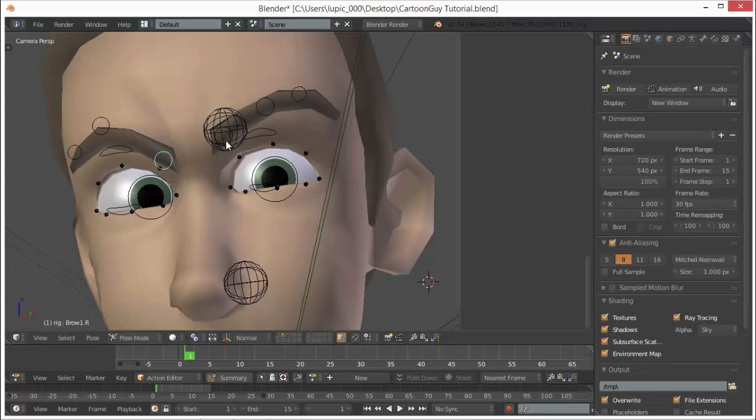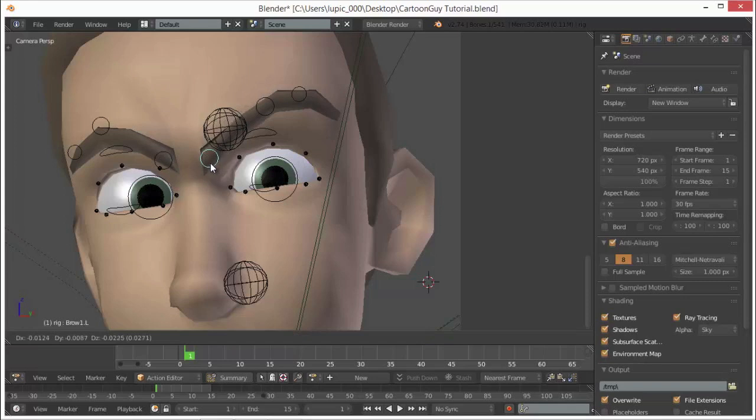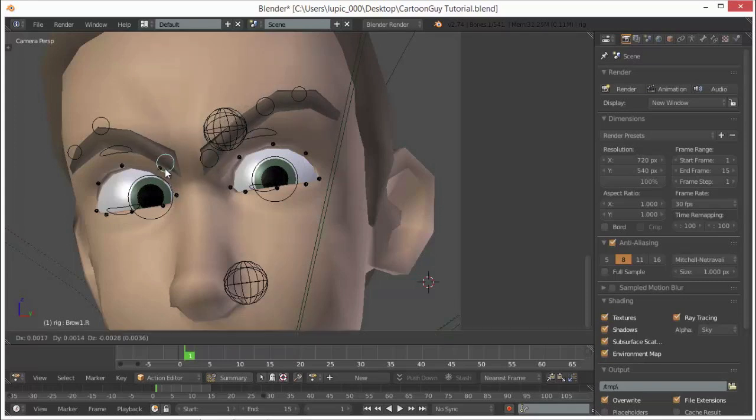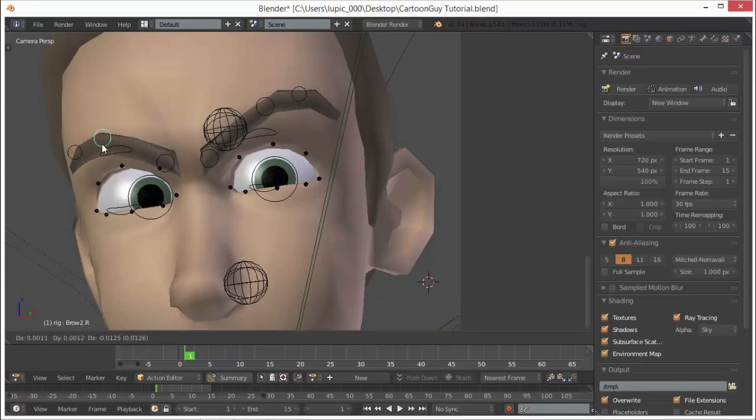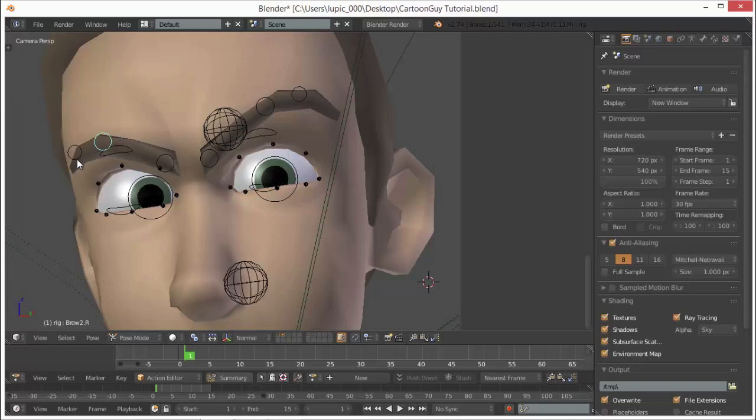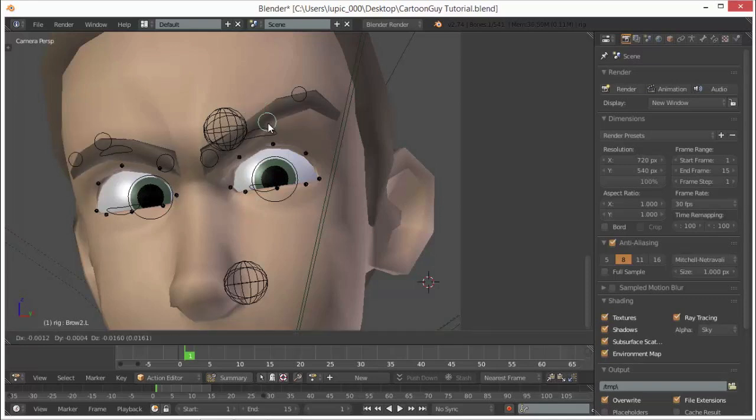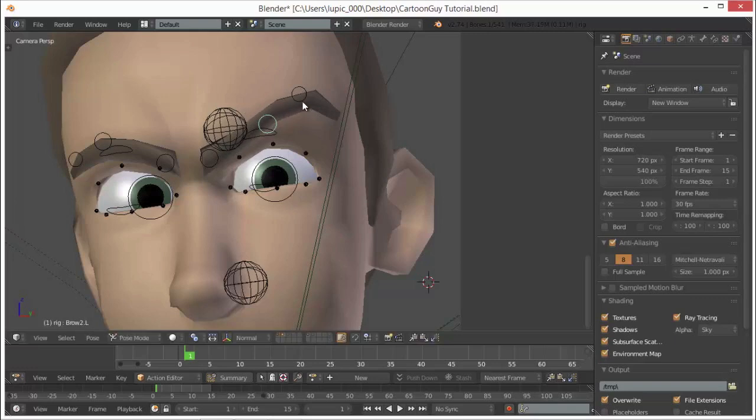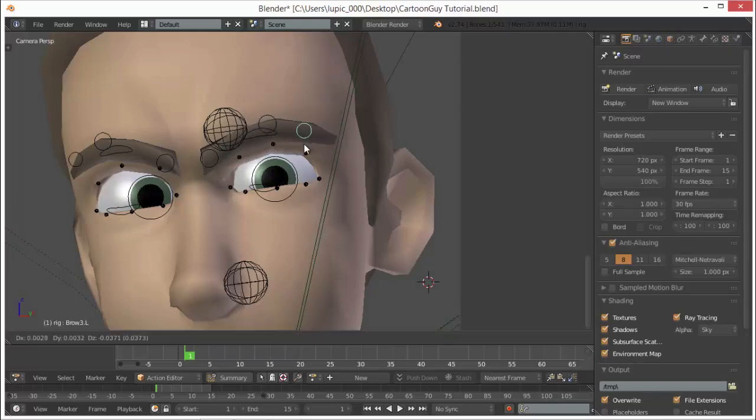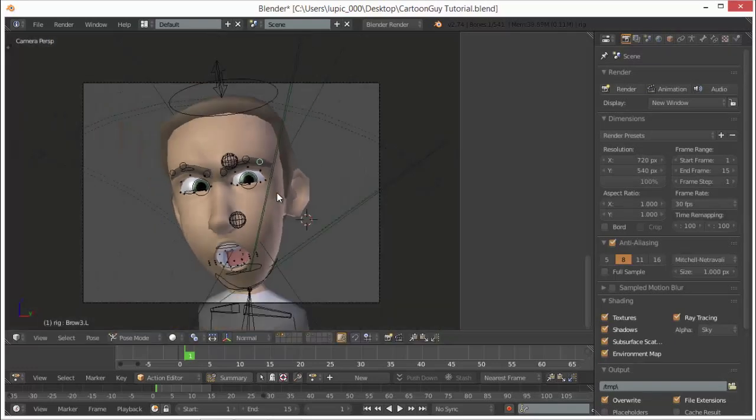And once you get really good at this, you can start introducing exaggeration to your character's facial expressions. That's when your animation really starts to get interesting to watch. Also, this tutorial will just cover the facial expressions, but if you were doing a whole character, you would want to include things like making him stand up taller, puffy on his chest, muscles tense, etc.